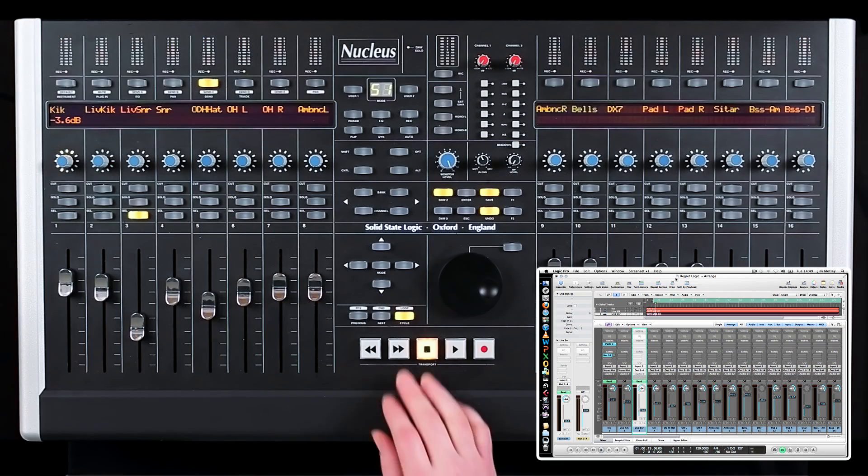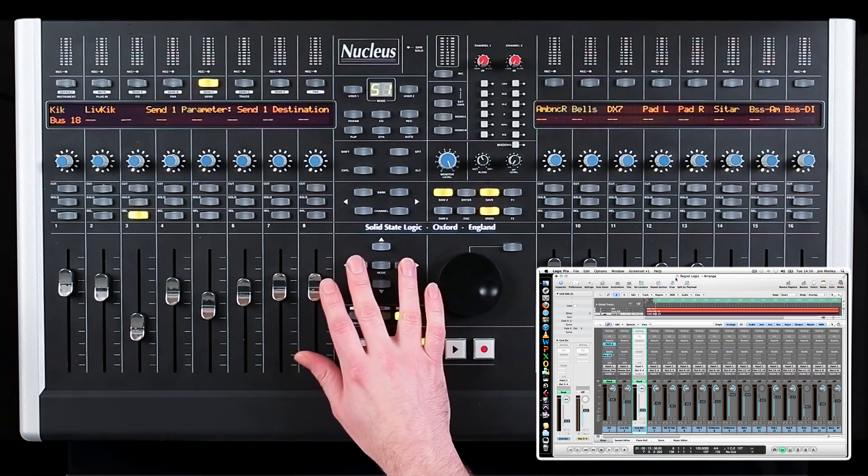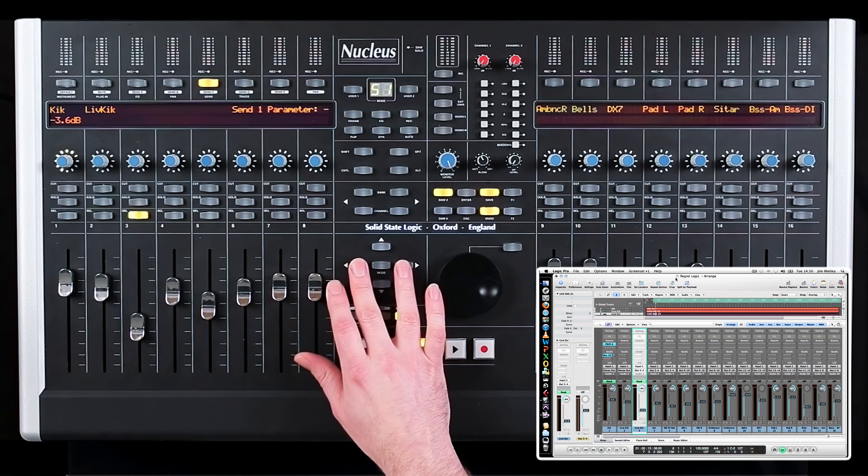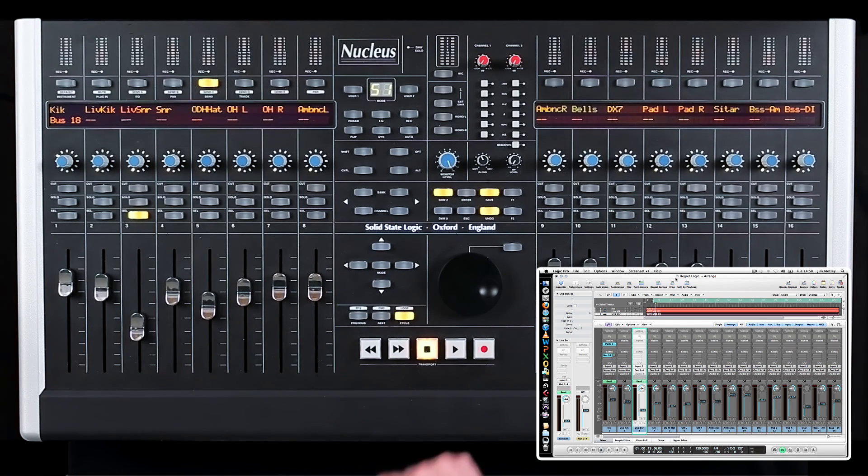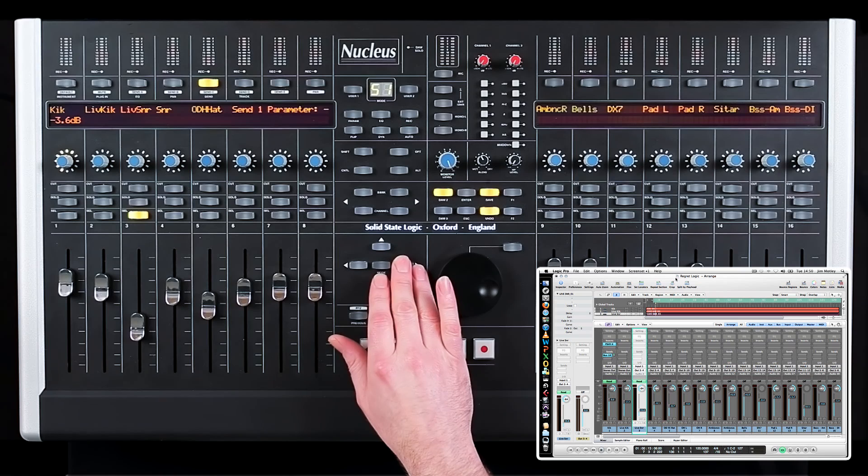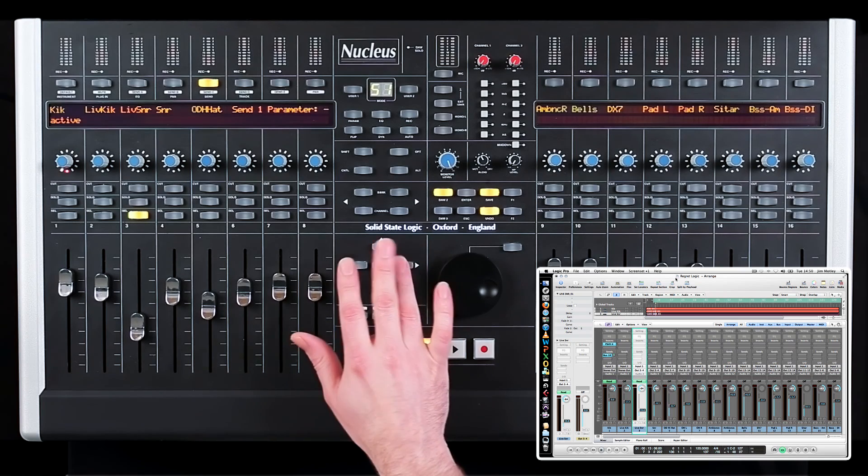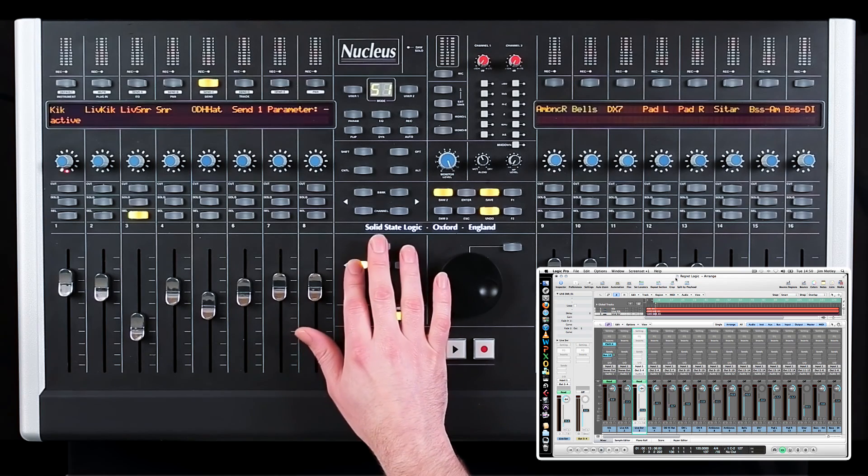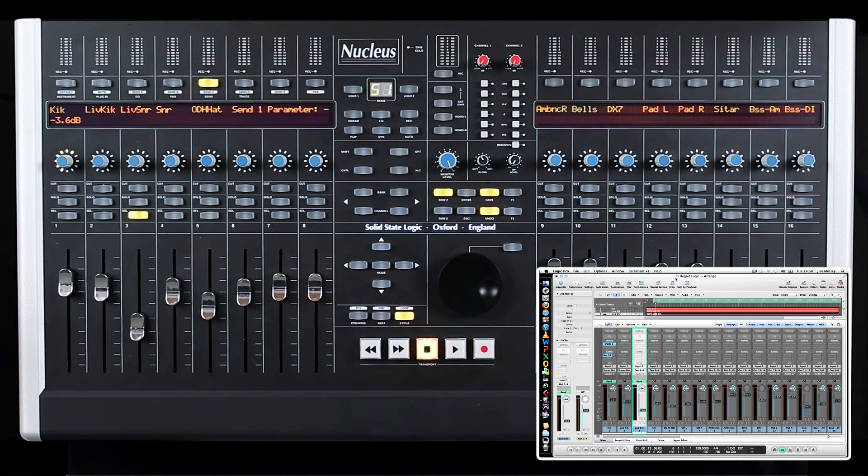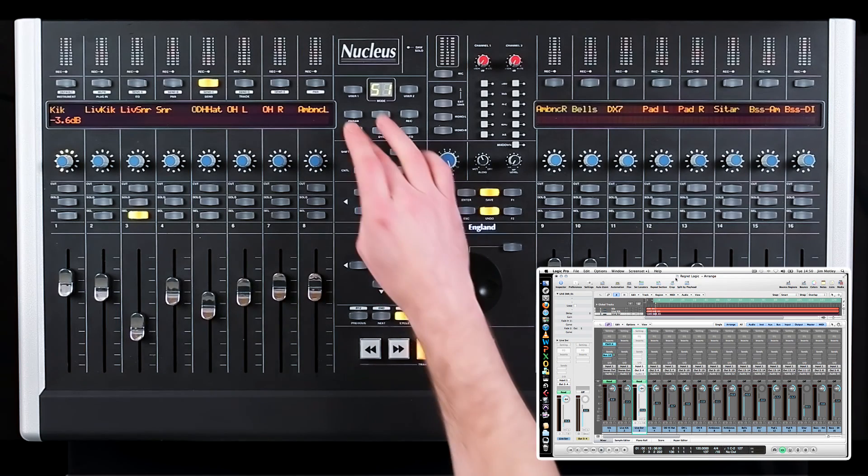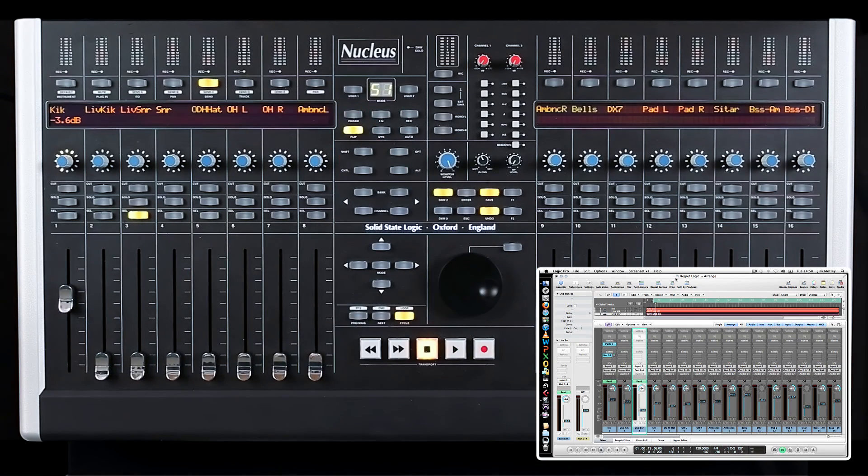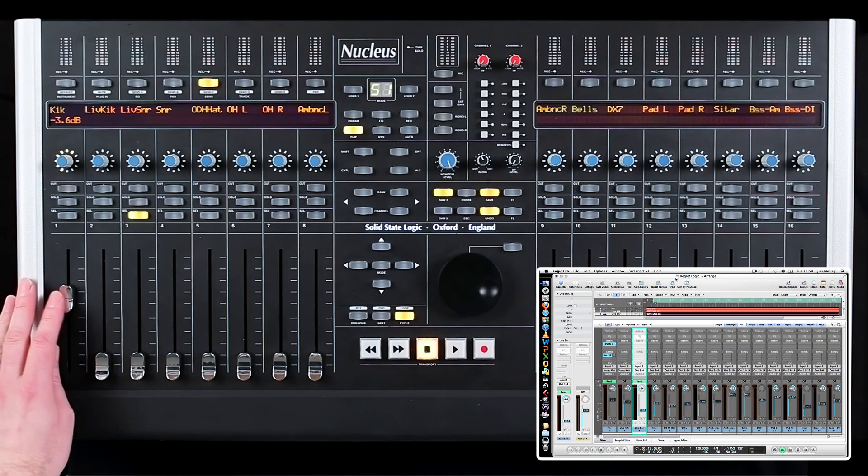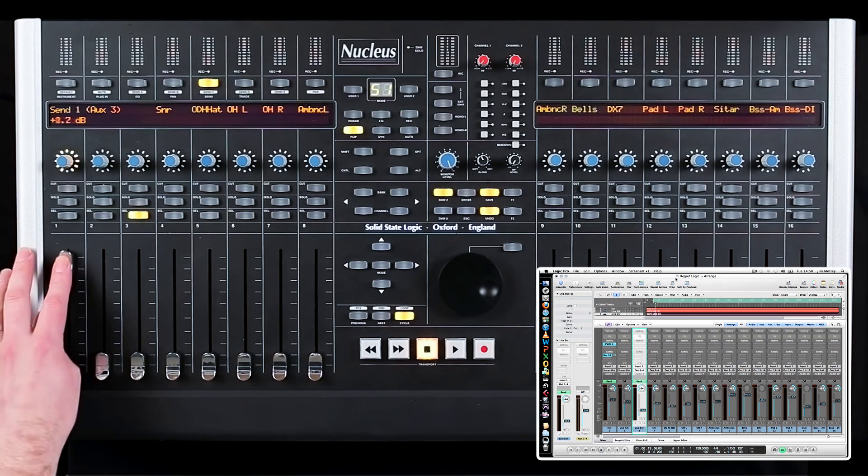Alternatively, by using the left and right cursors on the Nucleus, you can toggle the V-pot mode between destination, level, pre-post, and on and off. A useful feature when automating sends is to flip the status of the V-pot to the fader. By pressing flip, the V-pot can now be controlled by the fader.